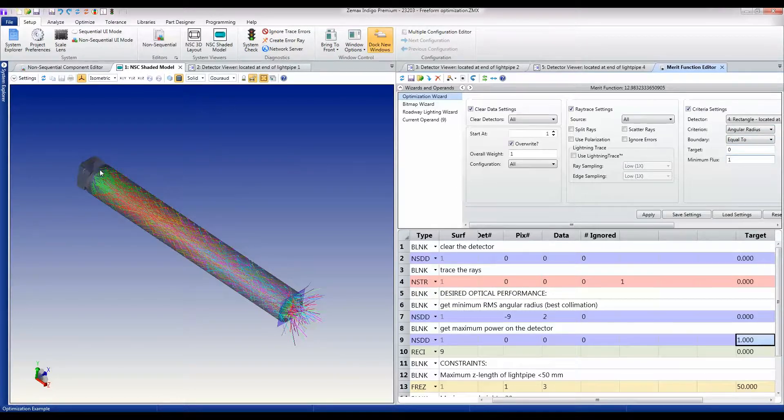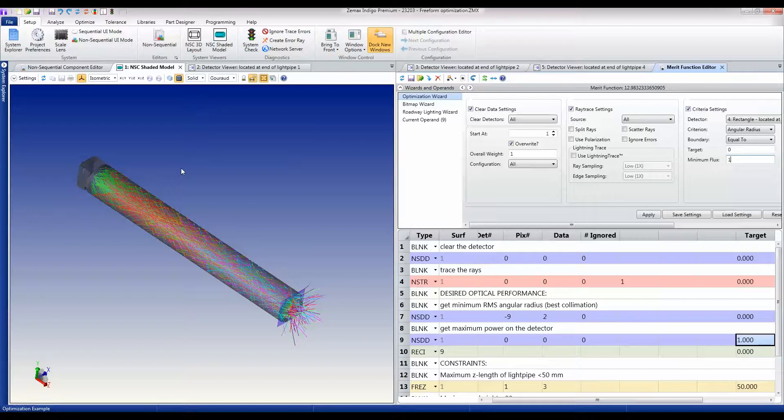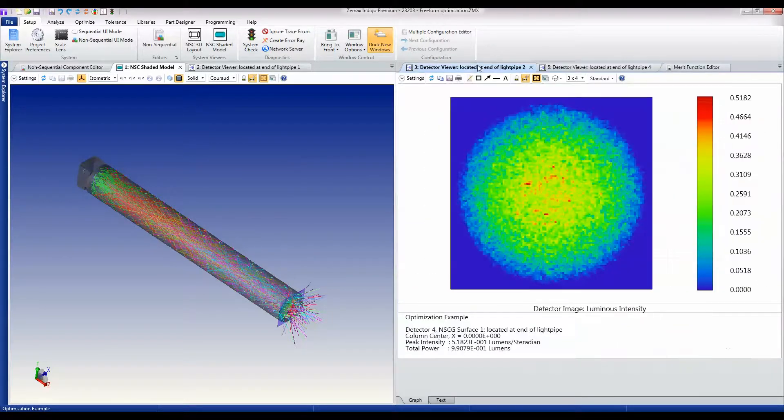I've set the source to be one lumen, so this is basically saying give me as much power as you can without losing as much power as possible. Now that I've done that, let me set up the optimizer and have it run.